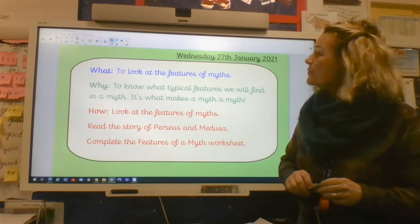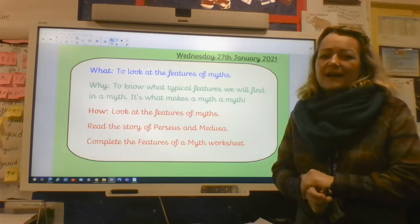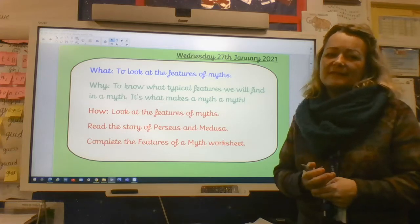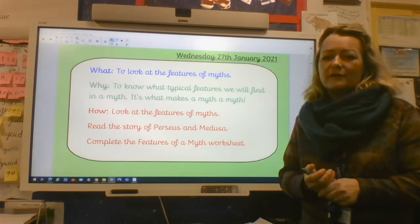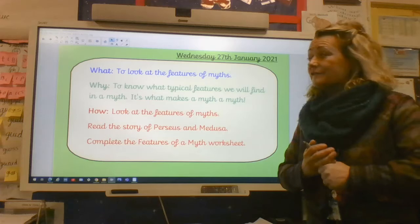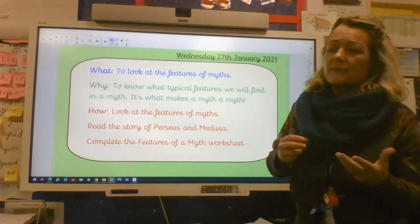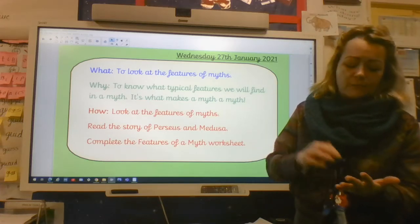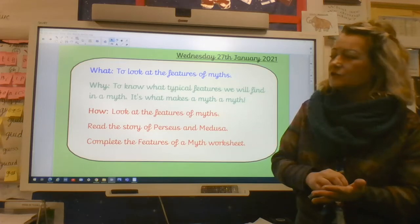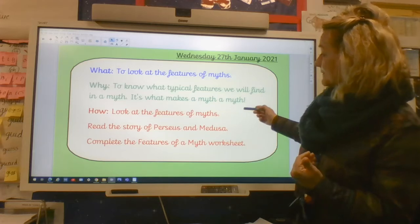Good morning. Today is Wednesday the 27th of January. Today we're going to explore those myths a little bit further and read a new one about Perseus. And then we're going to think about those aspects of what makes it a myth. So we're going to look for the features and complete a worksheet about it.